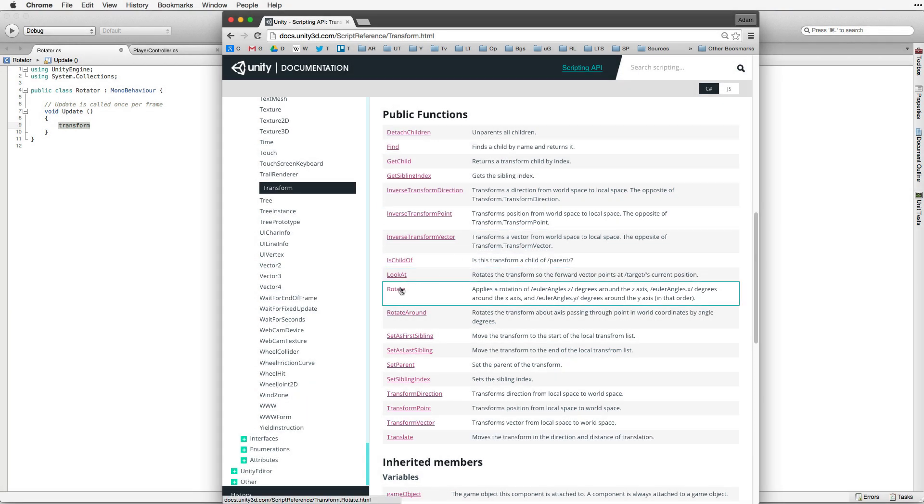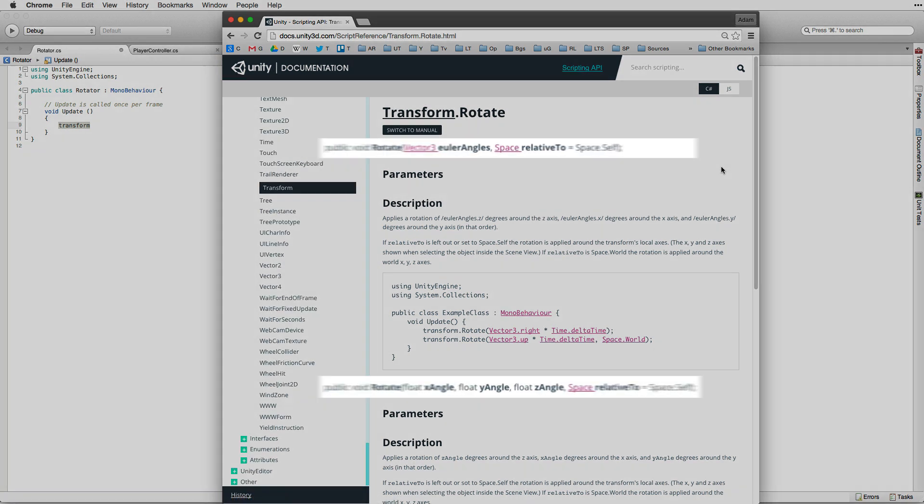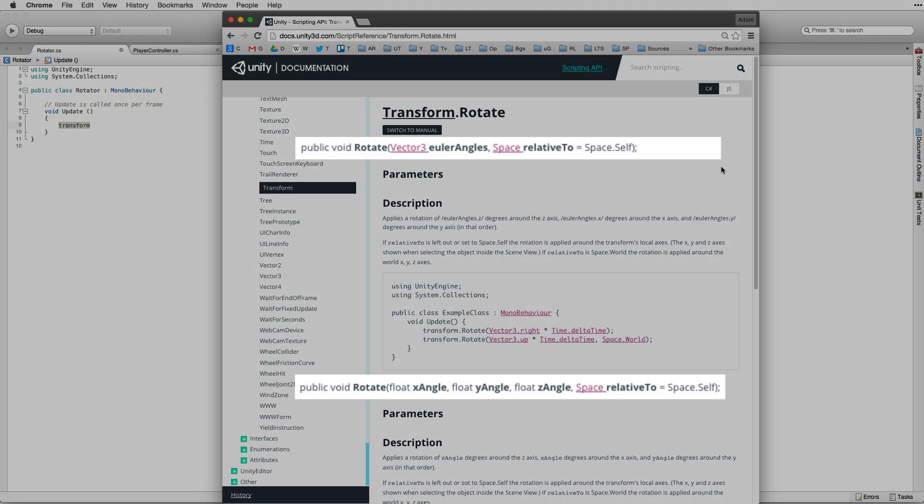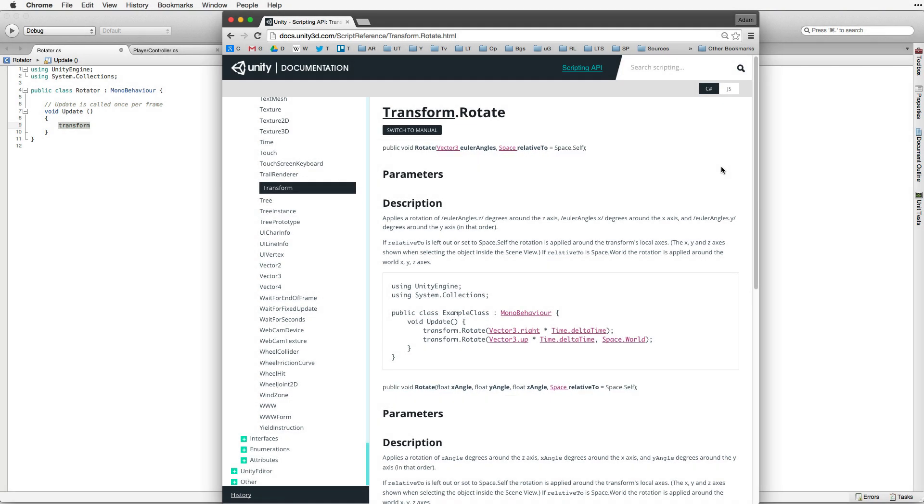So let's click on the link, and this brings up the page for Transform Rotate. Note again the two signatures and the two possible overrides. One using a Vector3 and the other using three float values for x, y, and z. Both overrides have the optional parameter Space, which we will leave at default for this lesson. Again, we will choose the most simple form that only uses the Vector3 for direction.